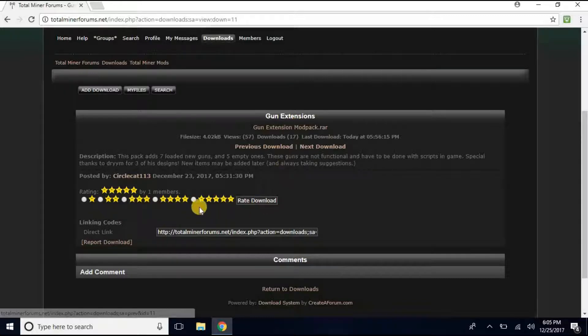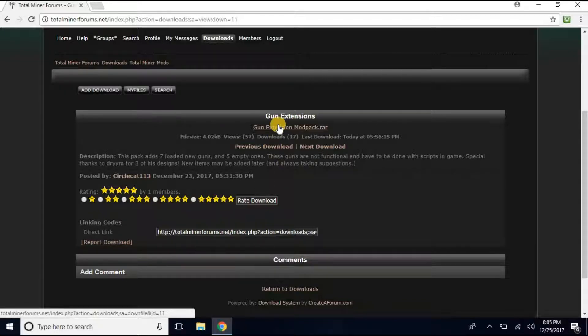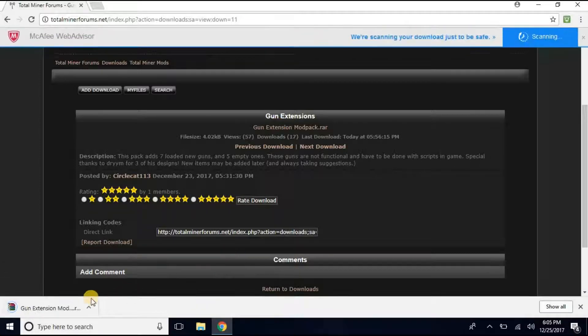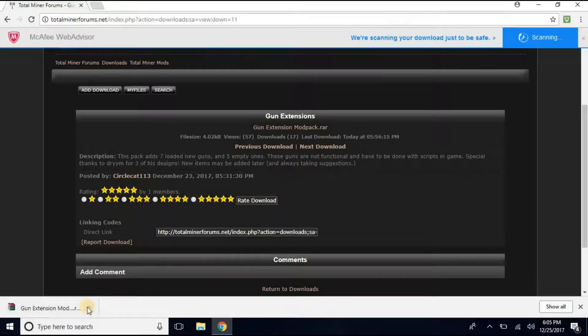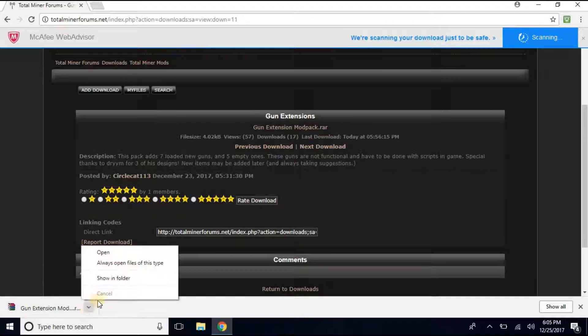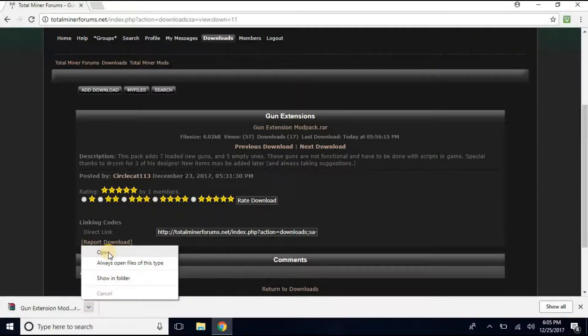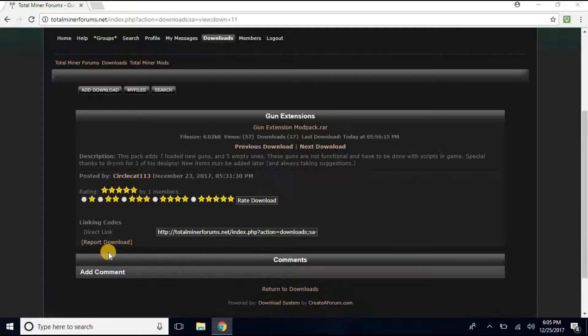You can rate it, you can comment, but yeah. And you want to click this. And you want to wait for that to download. And once it has downloaded, you want to click the arrow key, and you want to open.